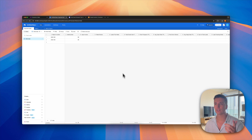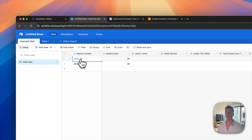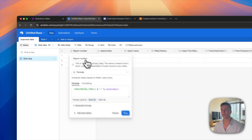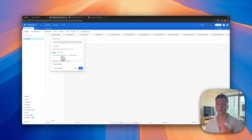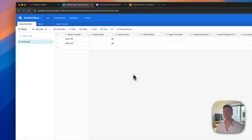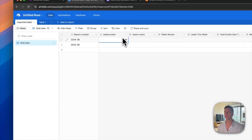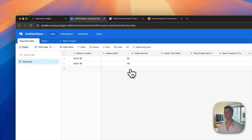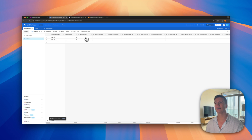I've set this up with a report number which is basically the year and the week number, pulled via a formula. The report number is the year of the created time — so when the record is created — and it doesn't change week to week. It also captures the week number separately. We can remove the report name field since the report number and week number cover that.